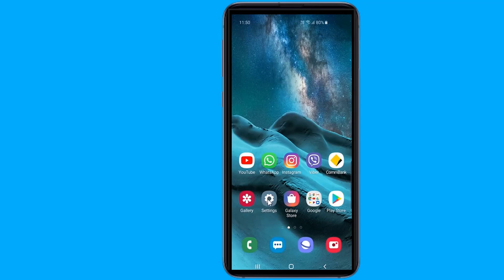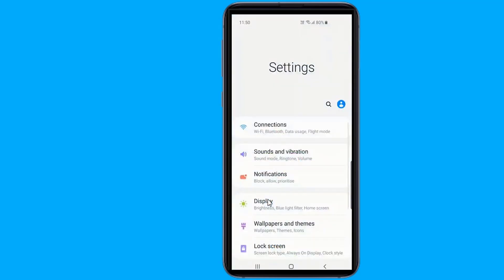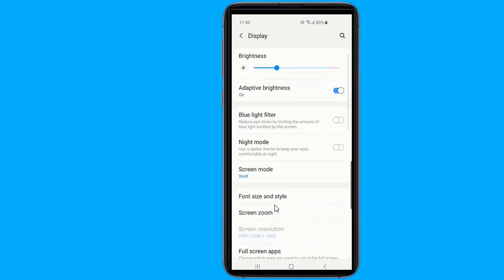Tap on the phone settings icon. Scroll down through the menu options until you see the Display selection, and then tap on it. Go to the Night Mode option, and then tap on the toggle on the right side to turn it on.